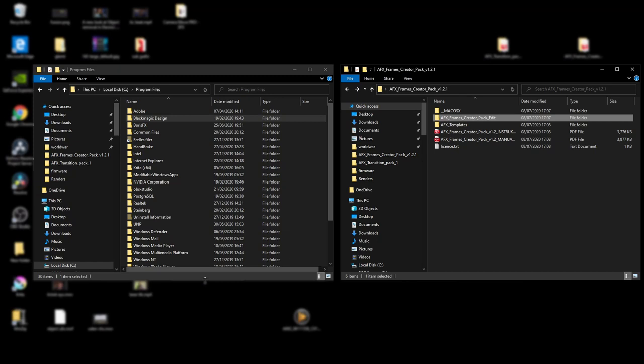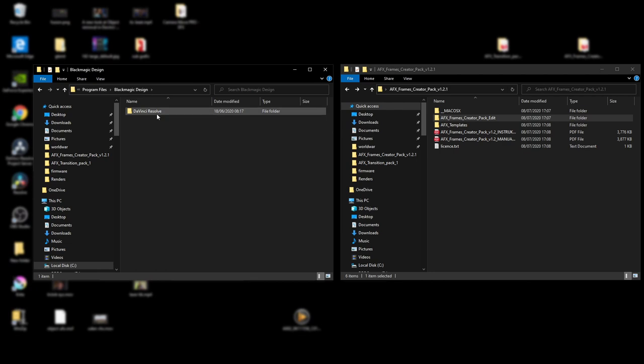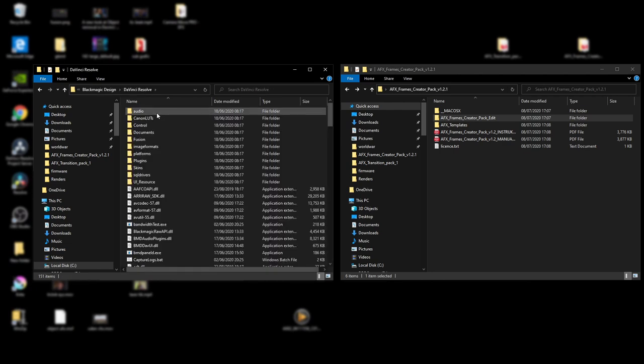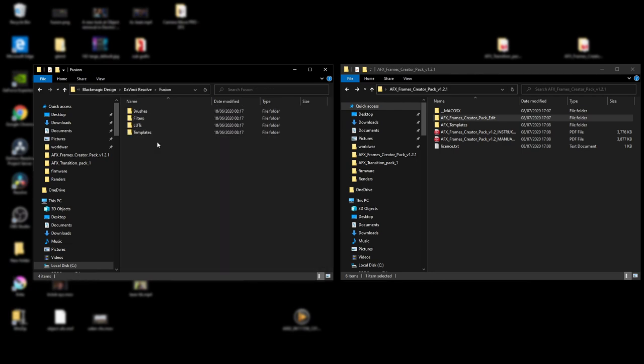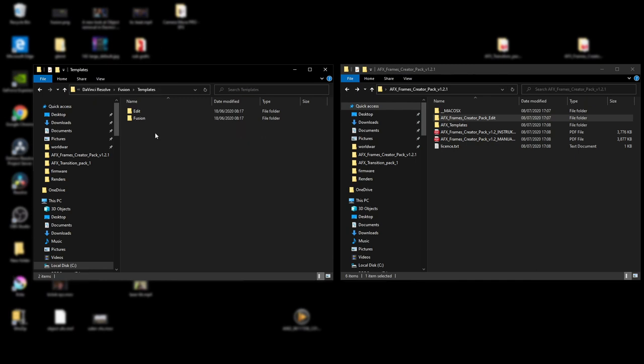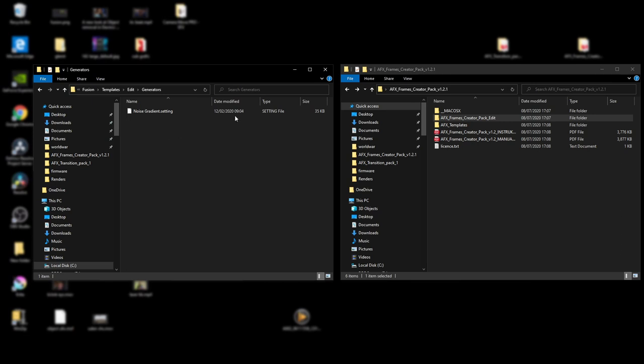Okay, so let's get right to it. First up, I'll show you how to import those and you'll need to go to your program files, into DaVinci Resolve, into Fusion, and then go into templates, into edit, and into generators.